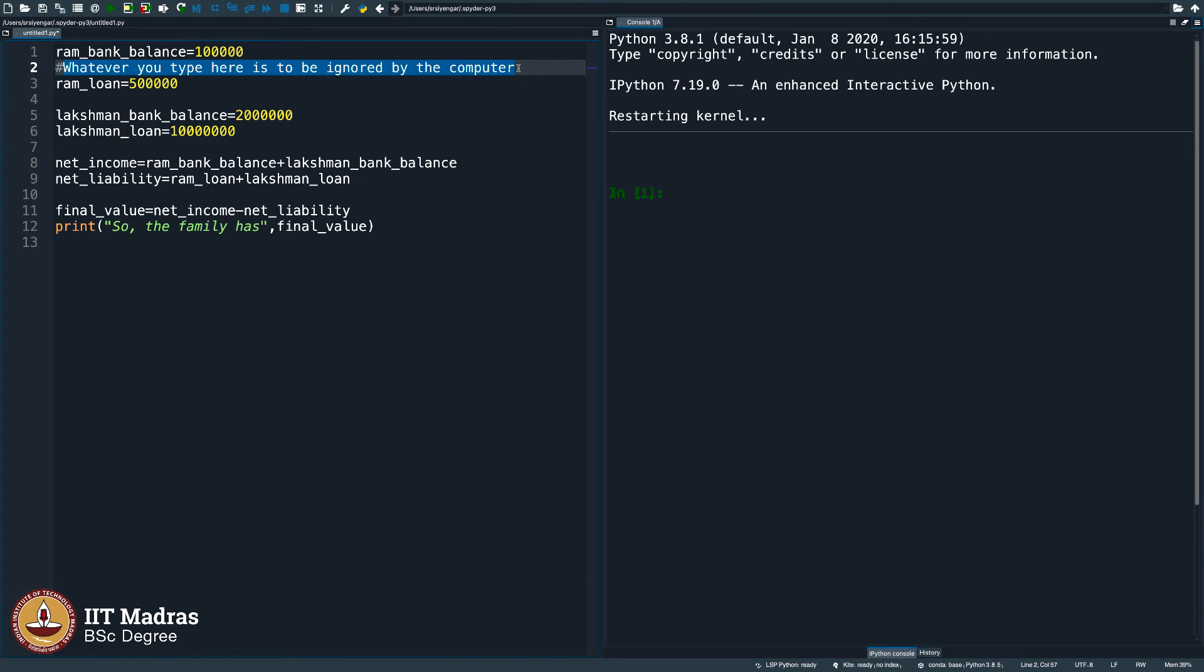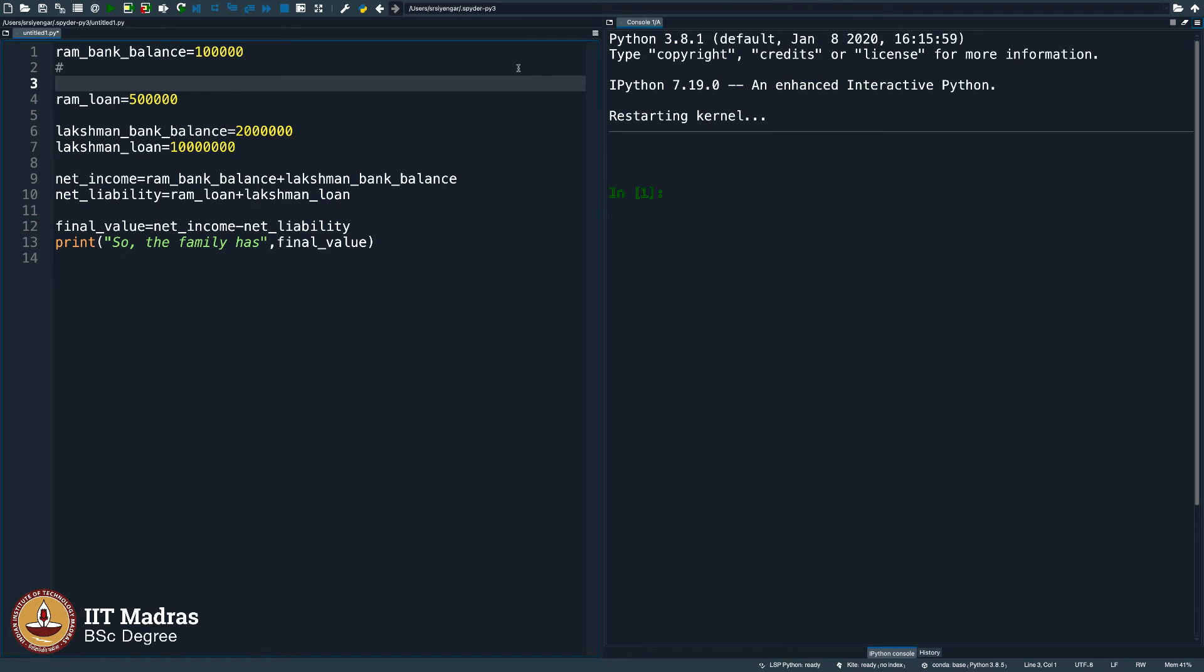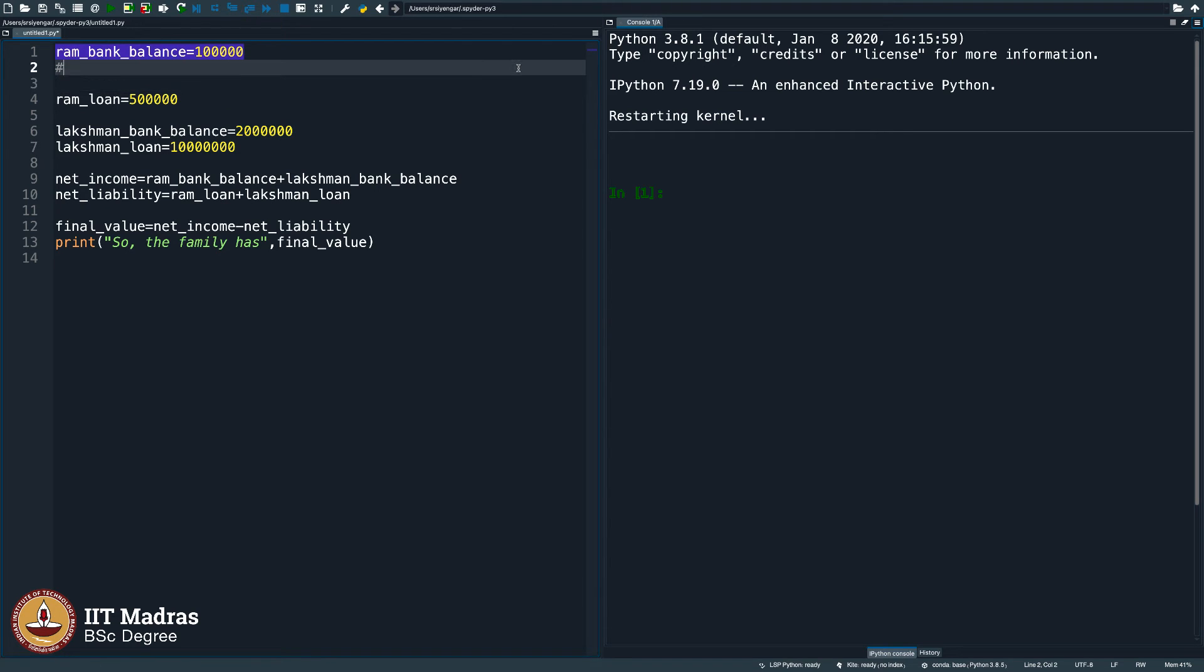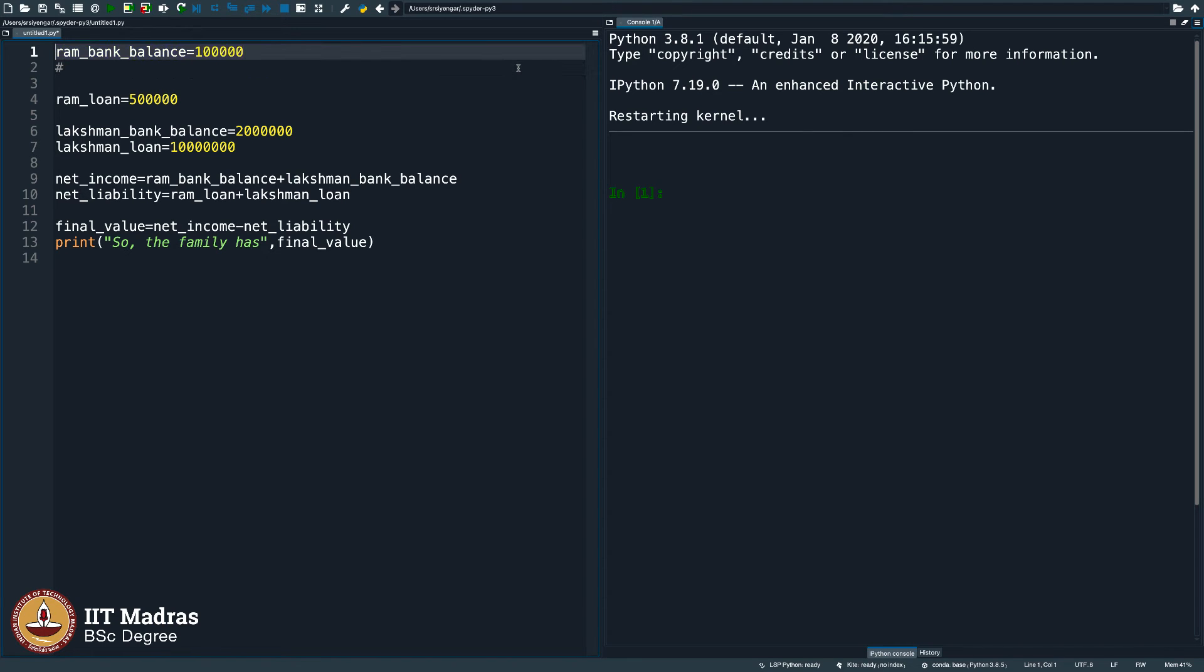Whatever you type after hash, the computer will ignore it. Then why are people mad enough to put a hash followed by something? The need for us to put something after hash is because sometimes when we declare a variable like this, we would know what we are doing. But after a few days, we will forget what exactly was the reason why we declared this variable. Especially if the code goes to several thousands of lines, we are bound to forget despite being careful and giving variables that are real life like.